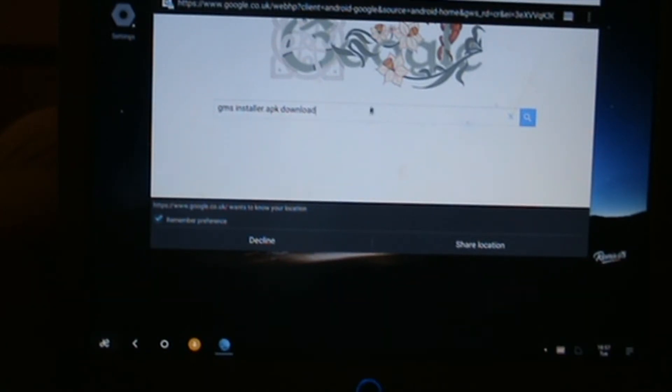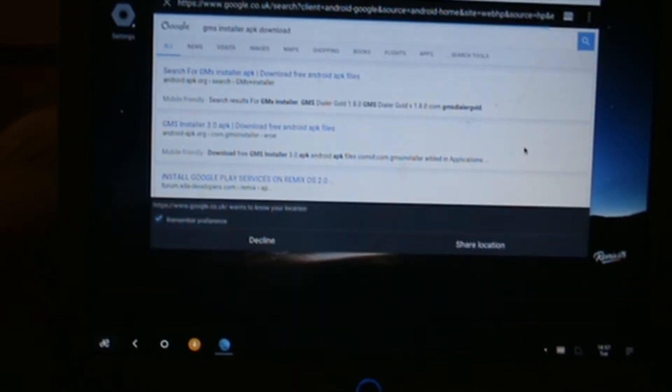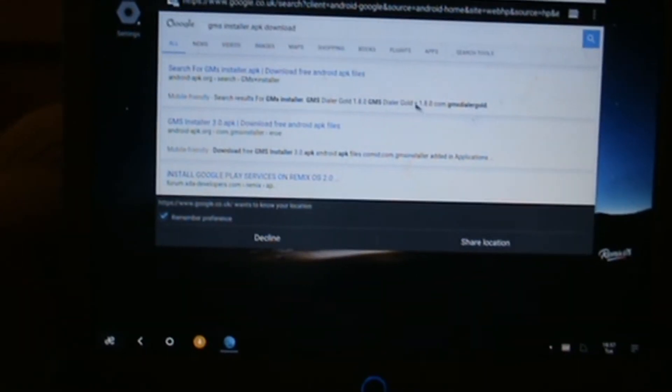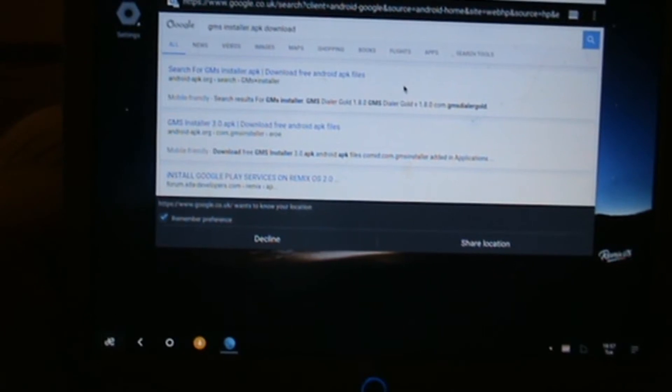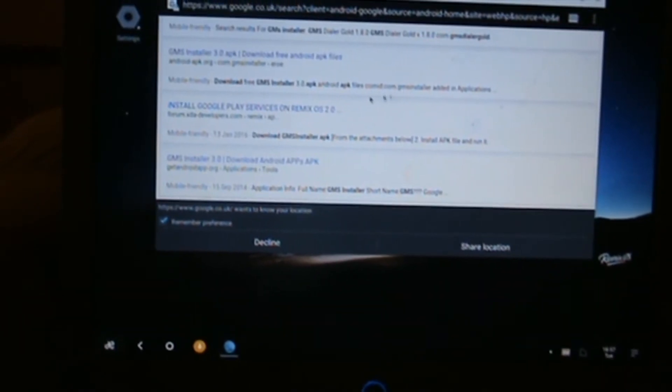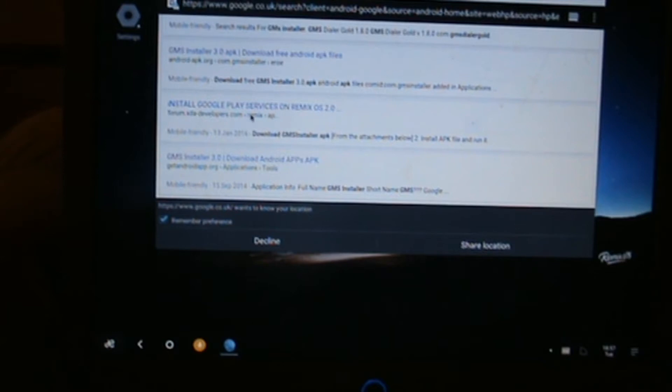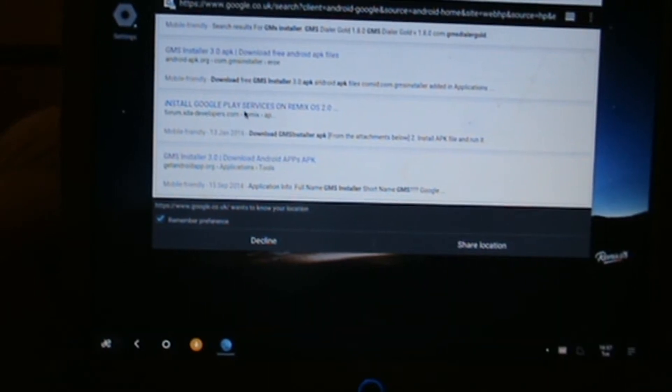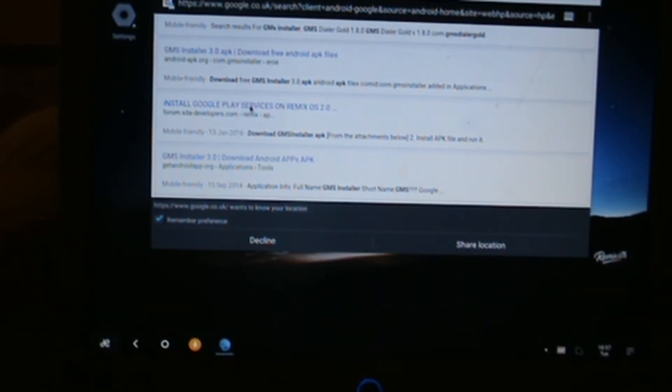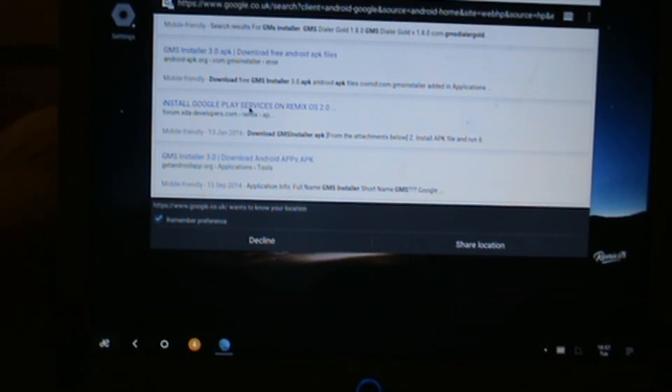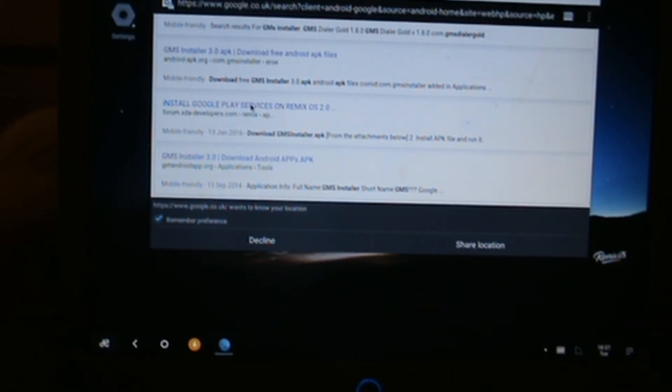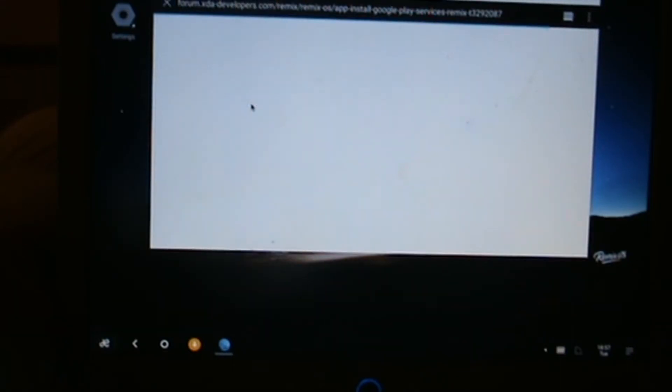Click the search button there. The one we want to be looking for is this one just here: forum.xda-developers.com. That is the best place to get it from because you won't get any viruses or anything like that from there. Just click in there.